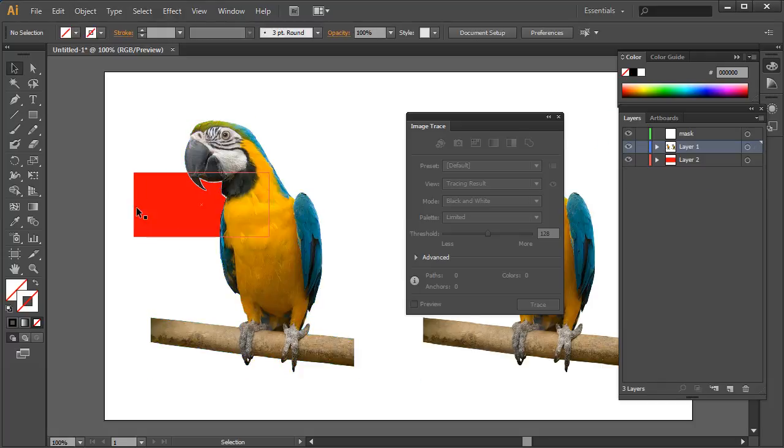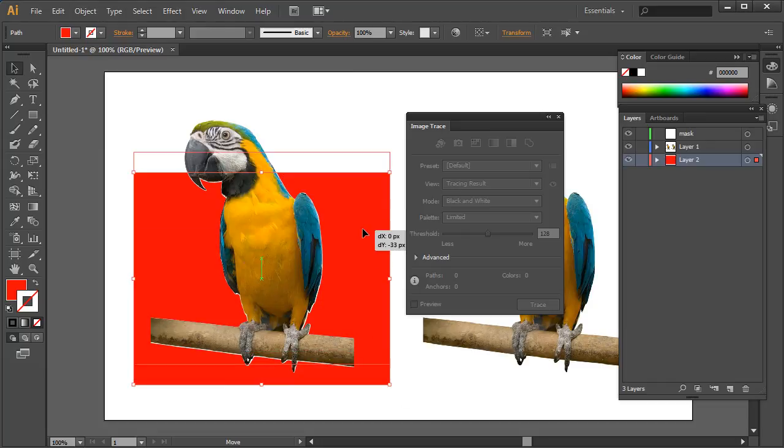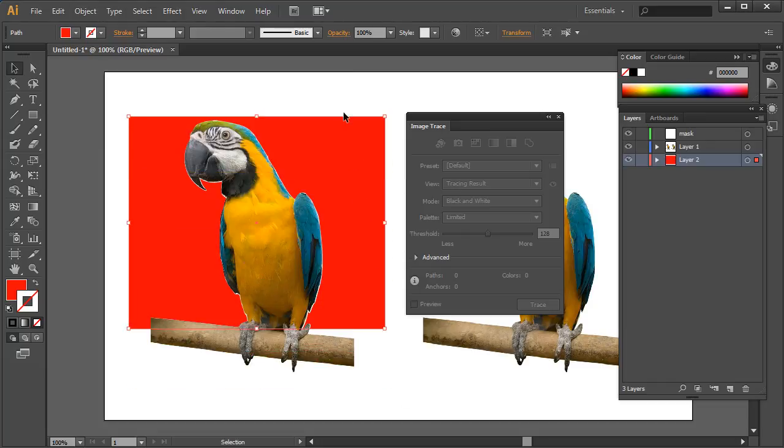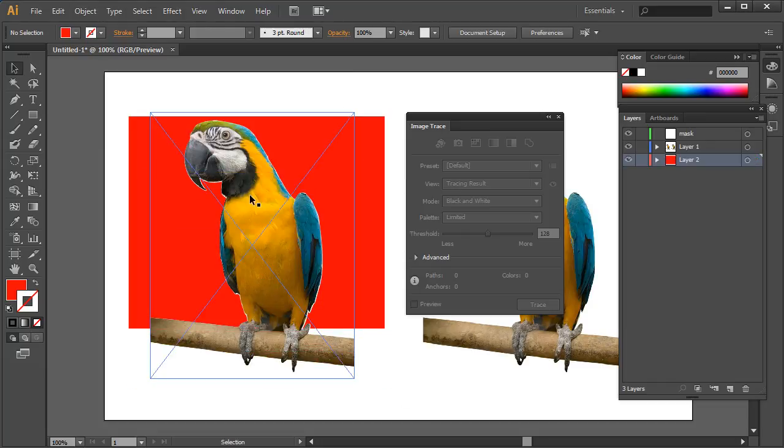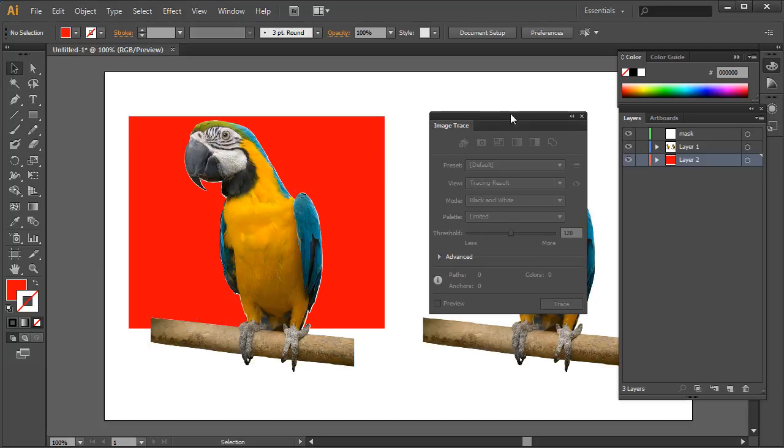And Object, Clipping Path, Make. And now if I turn my red on, you'll see that the red will appear underneath it, and so we've got our original image but using the tracing we've created a mask.